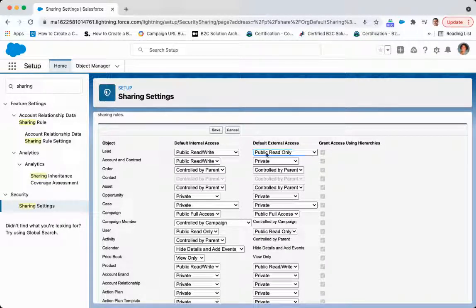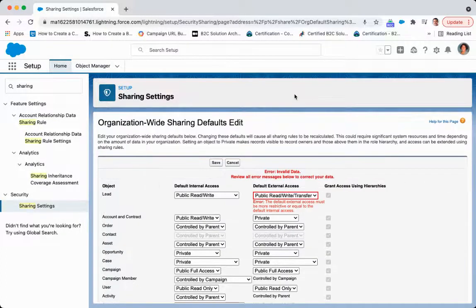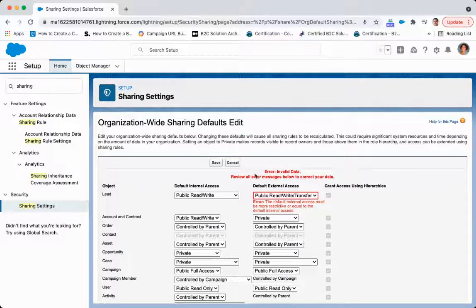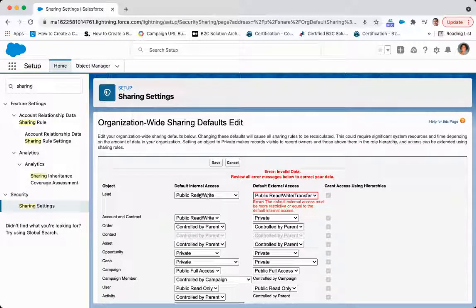So something to keep in mind is that the external access cannot be beyond the internal access. So if I try to make this publicly read-write transfer and click Save, I get an error message there because it cannot be greater than the default internal access.